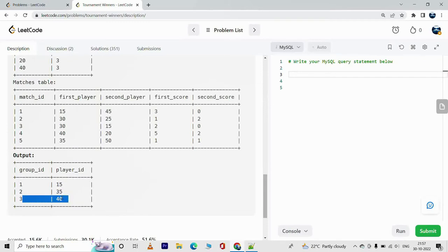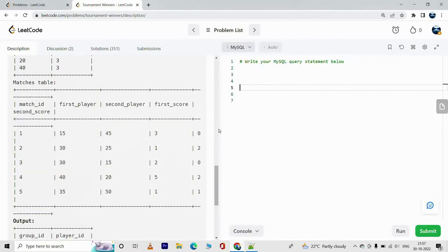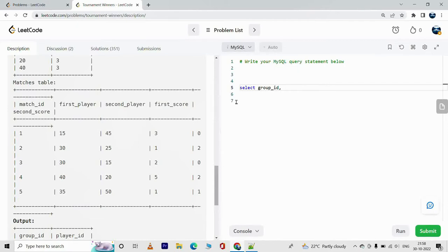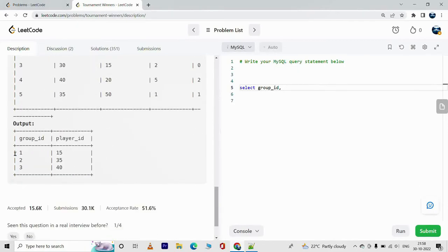To solve this problem, for each player we are going to find the sum of the total scores and then rank those scores. The query will select group_id — which has to be part of the ranking since we're finding the winner per group — and player_id.